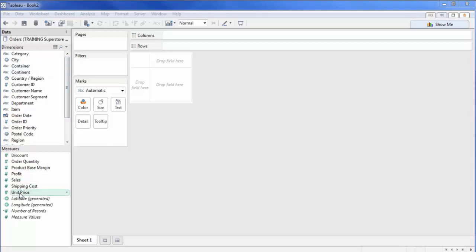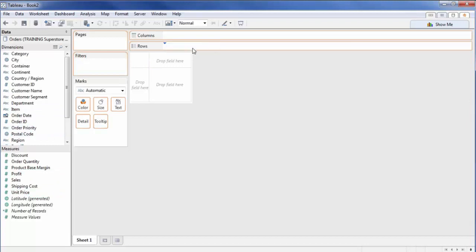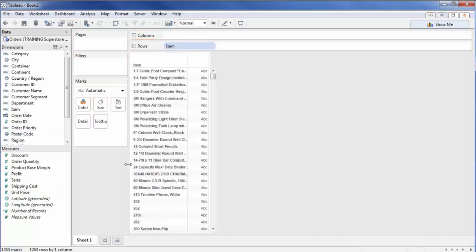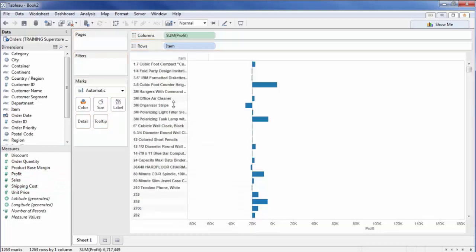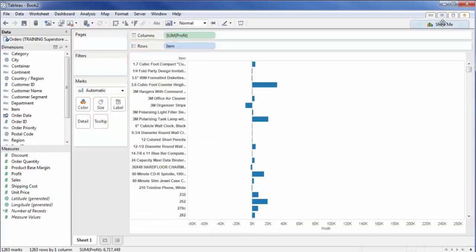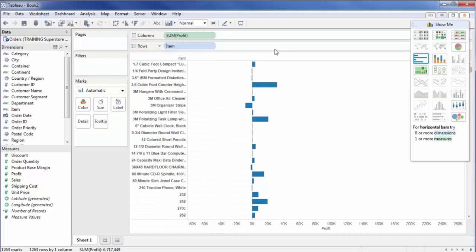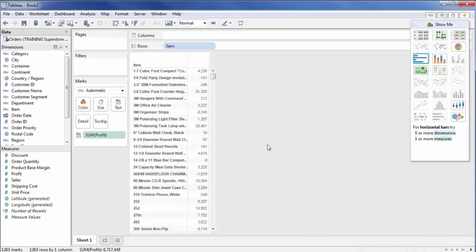What I'm going to do first is pull in item into my rows and then I'm interested in seeing profit by items. I'm going to pull that into columns up here and then I'm going to change this instead of in a graphical form. Let's go ahead and put that in a table form so we can get the true value of conditional formatting.